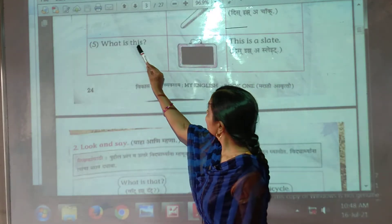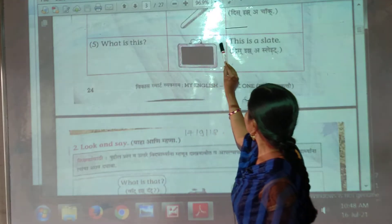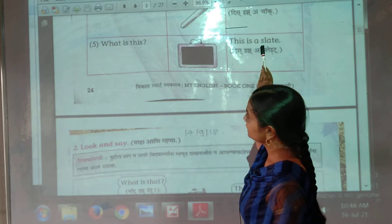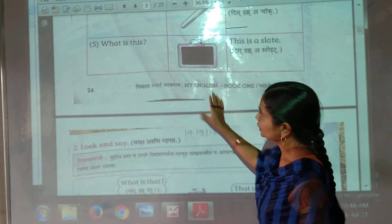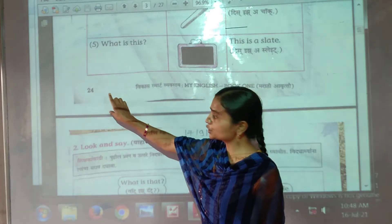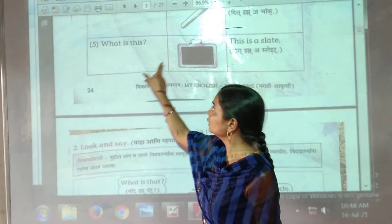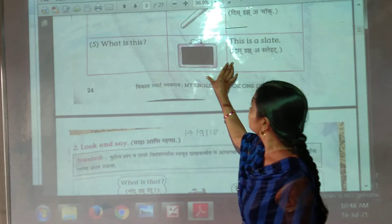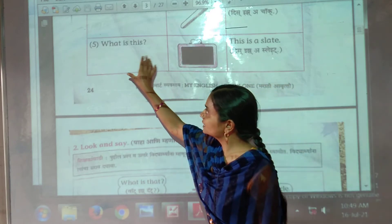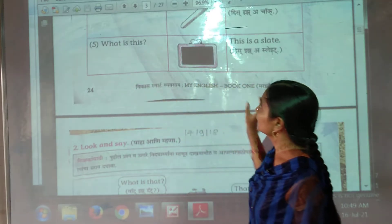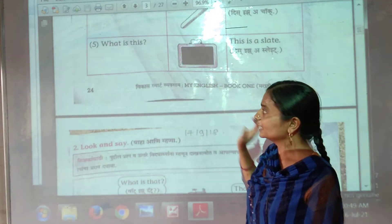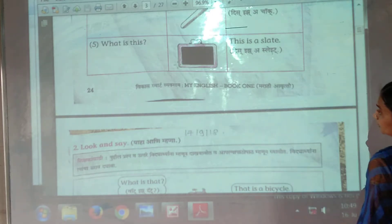What is this? This is a slate. Workbook page number 24 — open page 24. These sentences with 'this' and the question 'what is this' — write them in your notebook, read them, and practice.